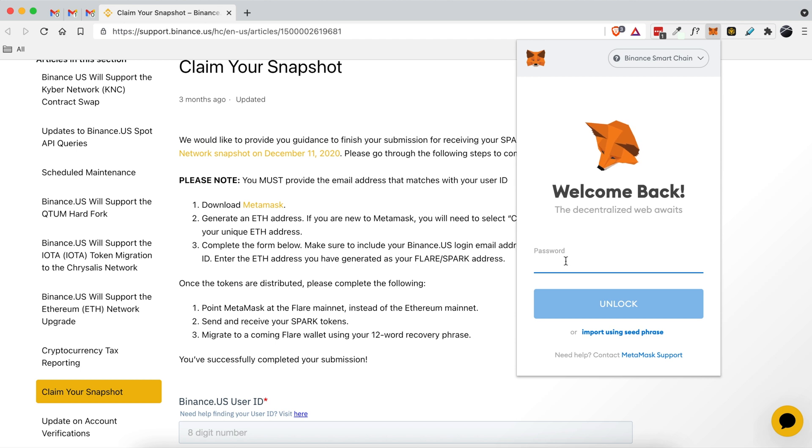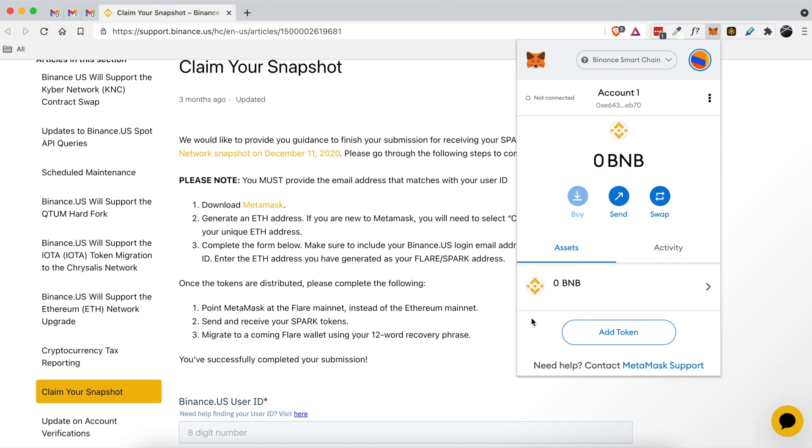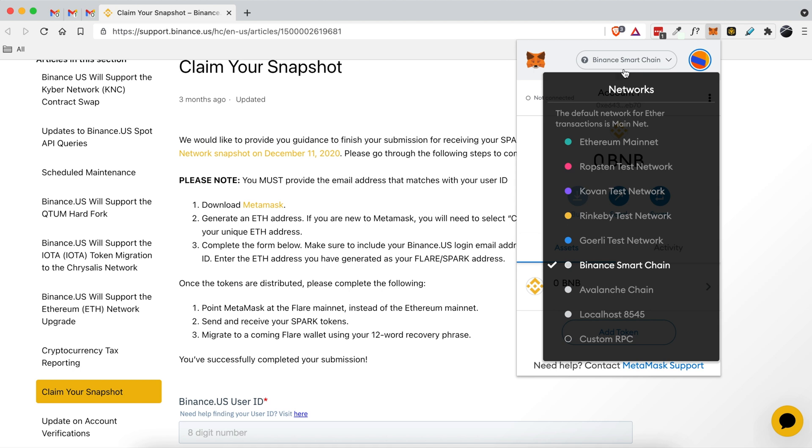So I'm logged into my MetaMask account now and it says that I need to generate an ETH address. So to do that I'm going to come up here and click Ethereum mainnet.